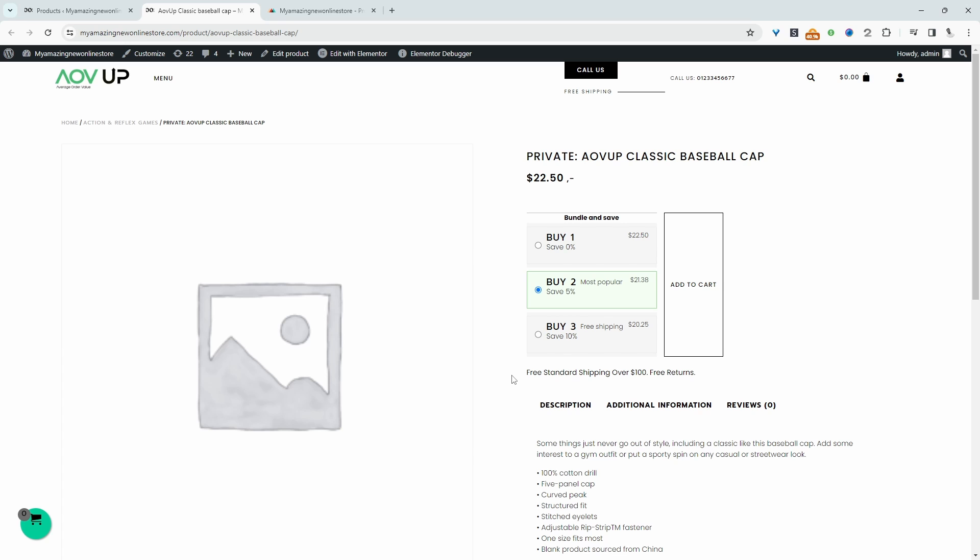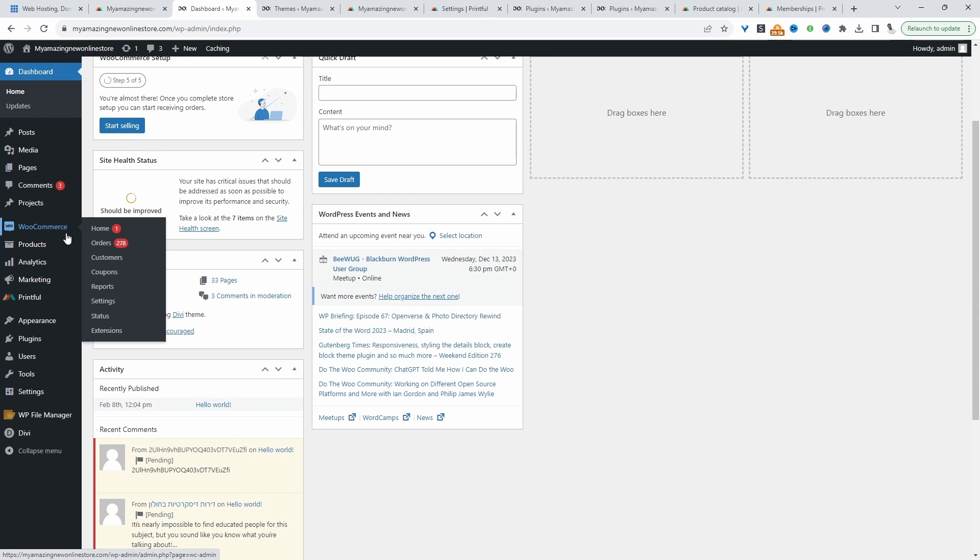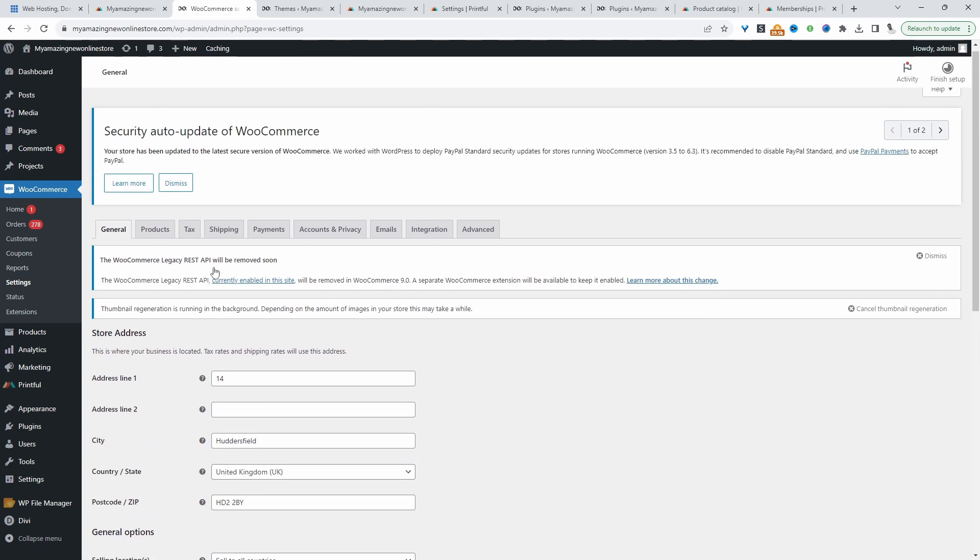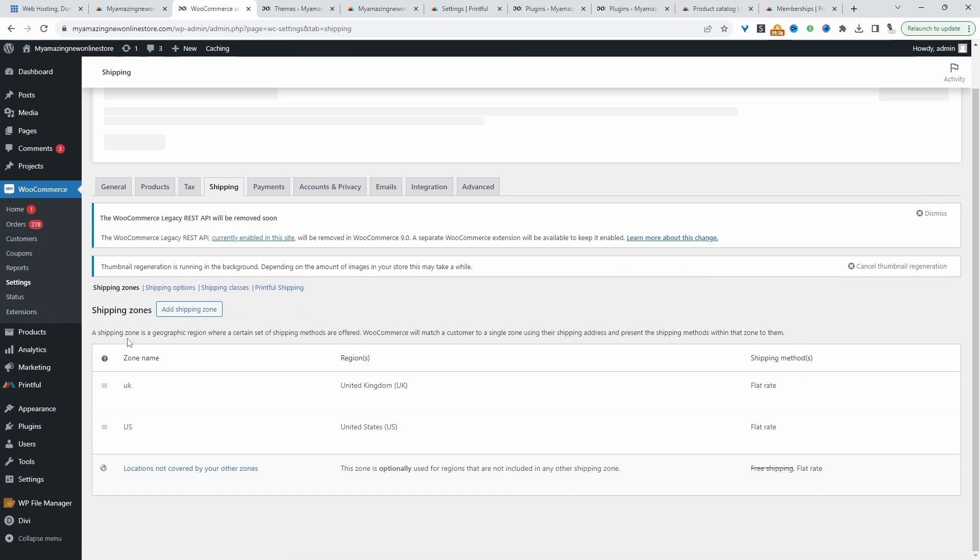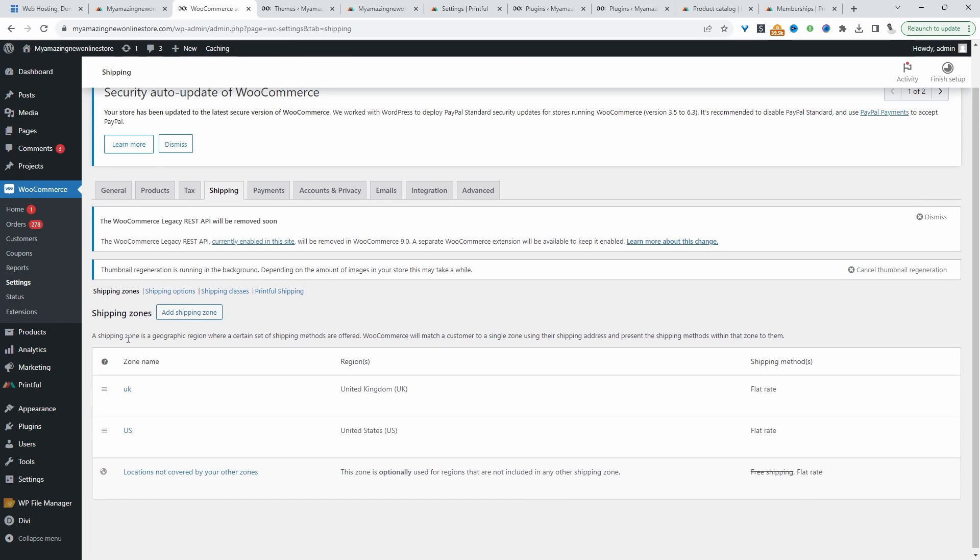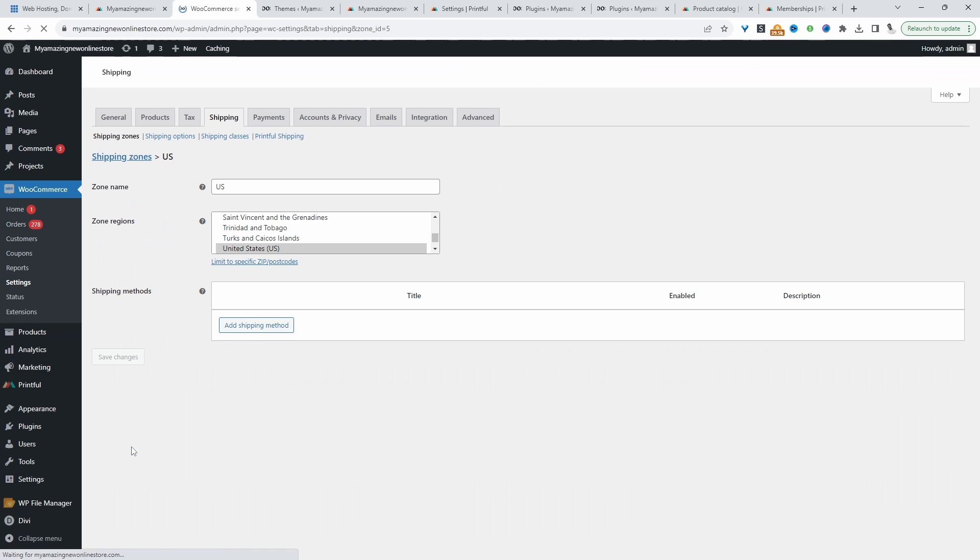Once you've imported all your products from your Printful account to WooCommerce, the next thing you want to do is configure your shipping settings. I'm going to navigate to WooCommerce and then Settings. Then we'll navigate to our Shipping tab. I'm assuming you've already created your shipping zones as well. For example, we can click Add New Shipping Zone here. I've created a shipping zone for the US, for example. Let's click Edit.